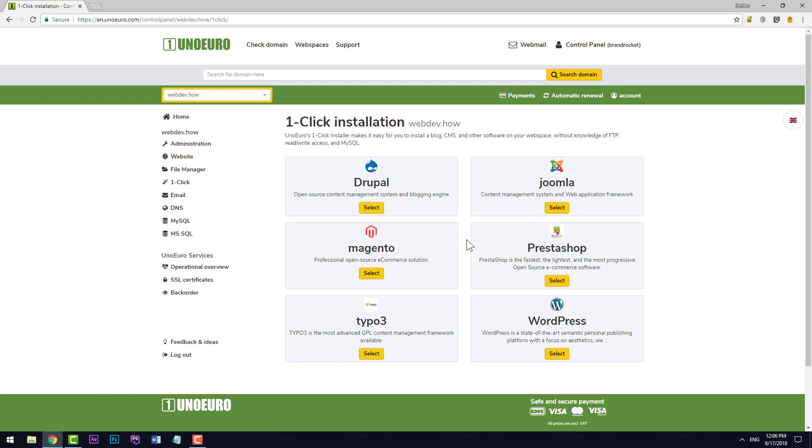From here we have several softwares to be able to install, but we're just going to go ahead and click select down here by WordPress.